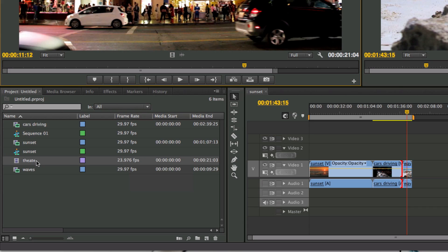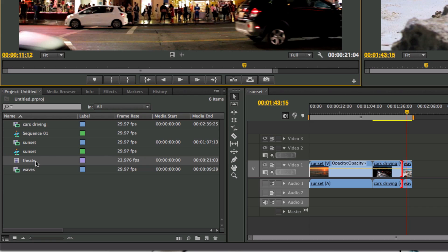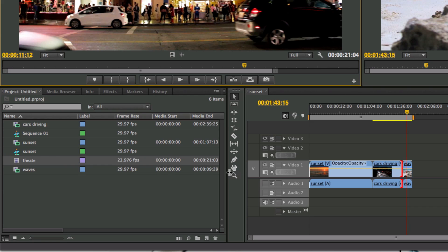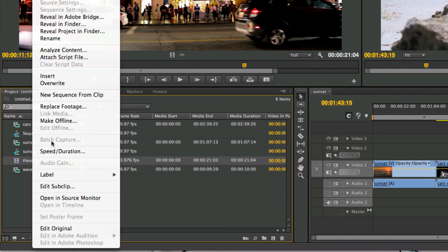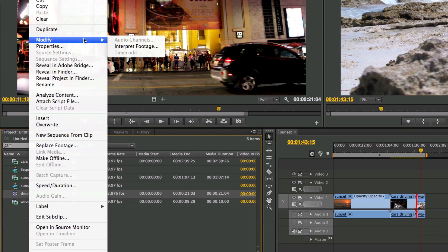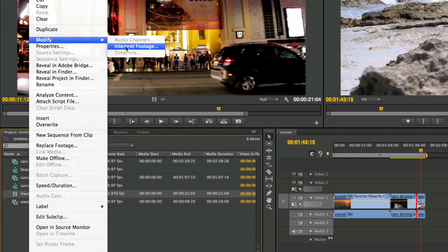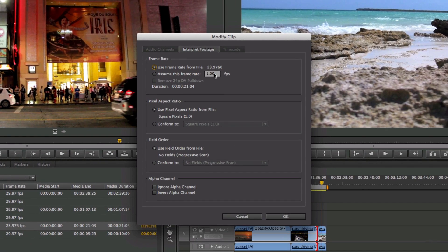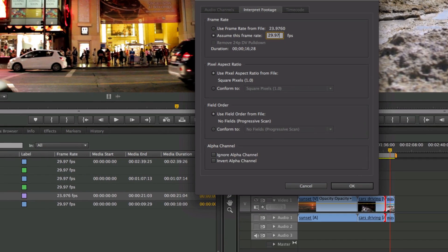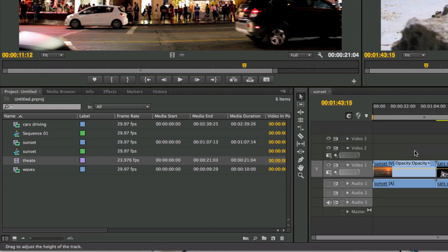So the frame rate doesn't match. So what can I do there? Well, there's ways that you can convert the footage to the correct frame rate that you're working in. You can also, let me just show you the media duration here, 21 seconds. You can also go to modify, interpret footage and then tell Adobe Premiere what frame rate you want to work in. So I want this clip to be recognized as 29.976, but watch what happens to the media duration when I click OK.